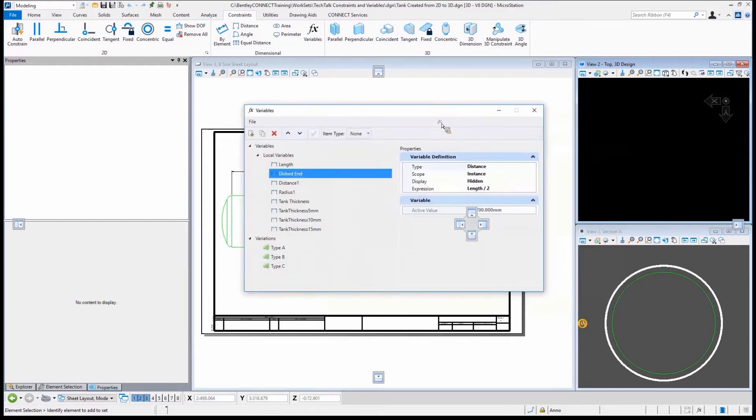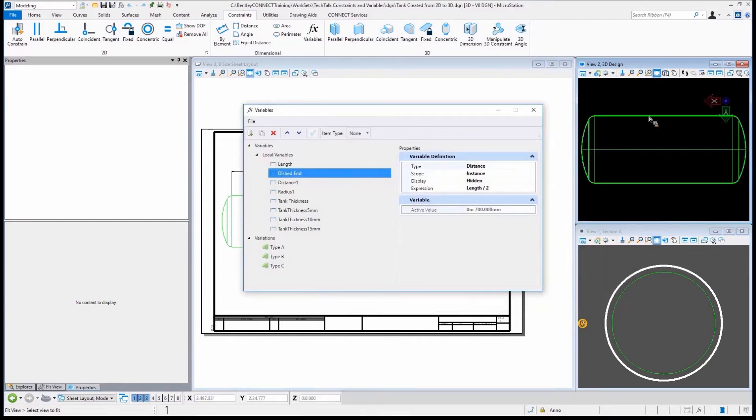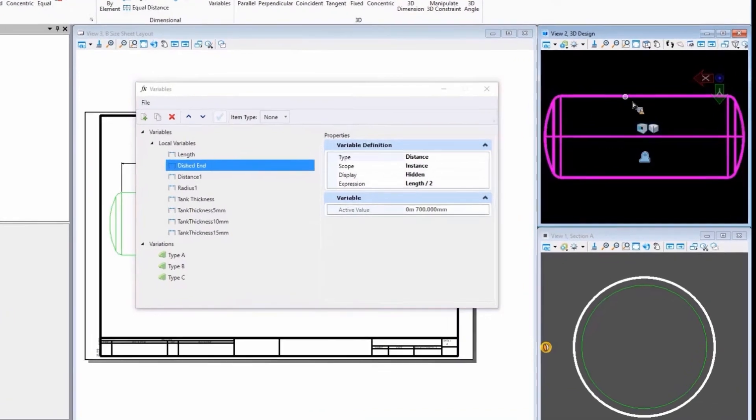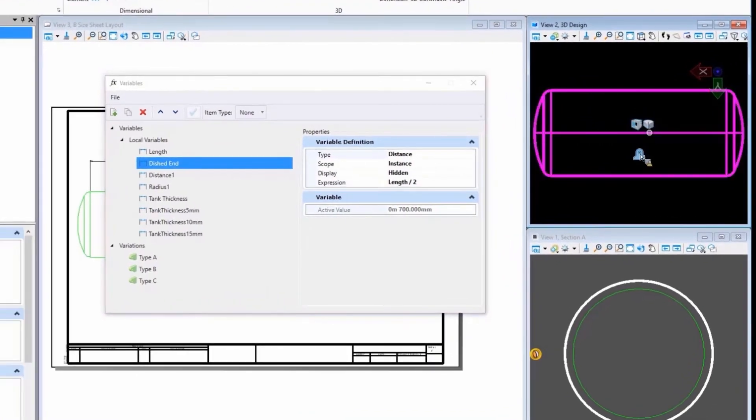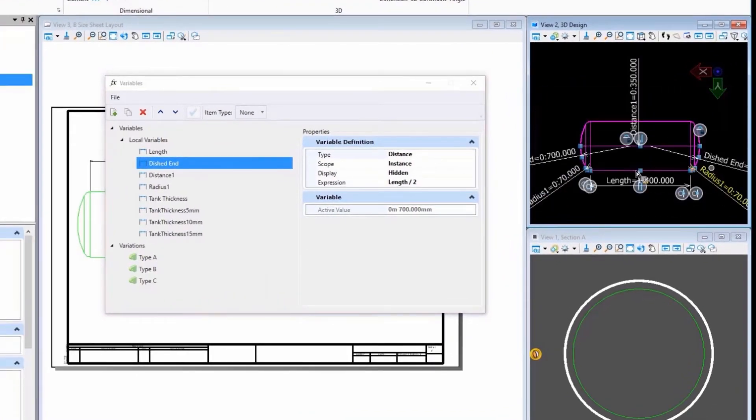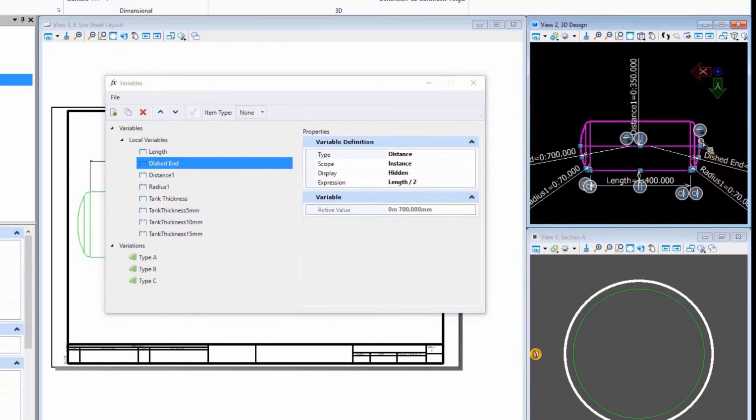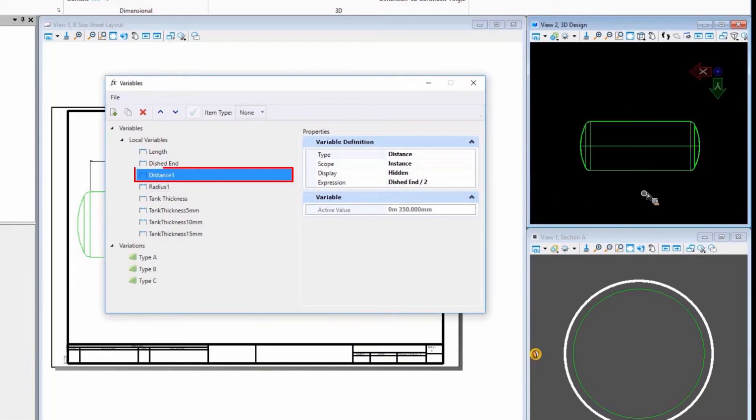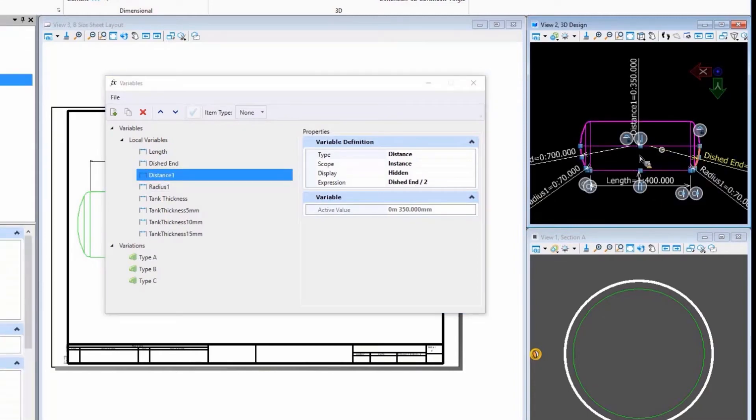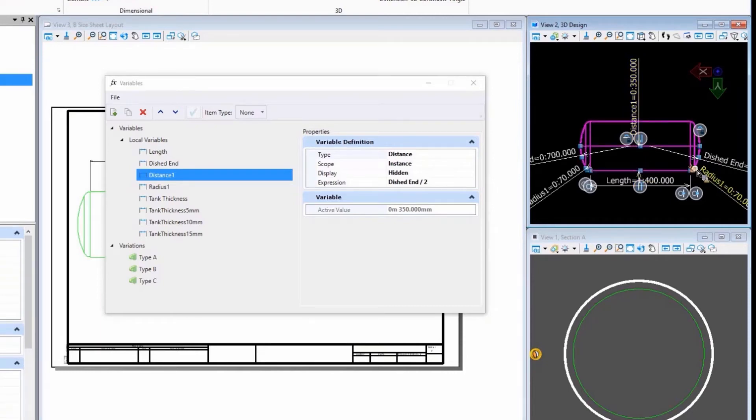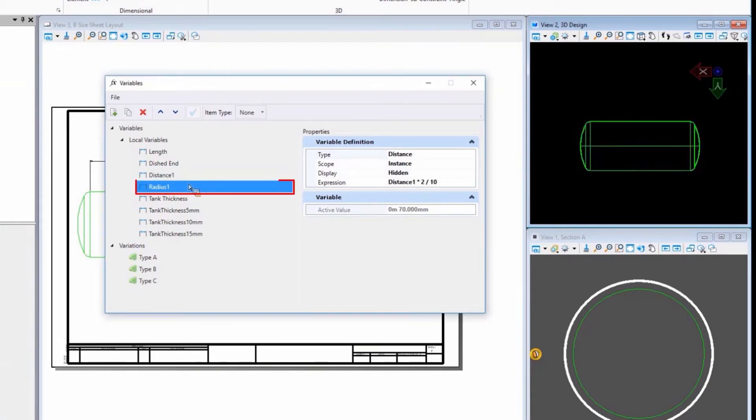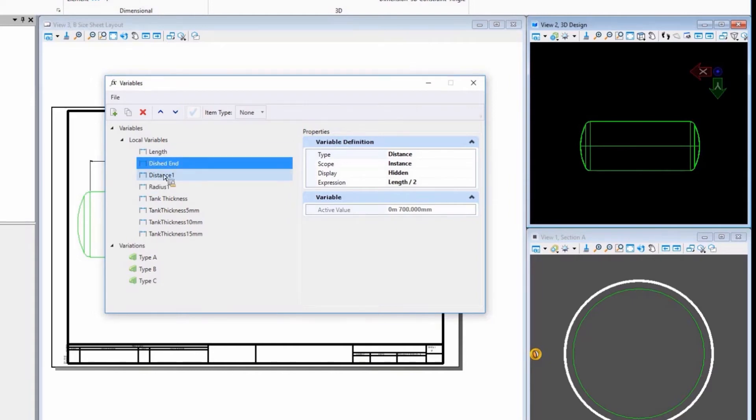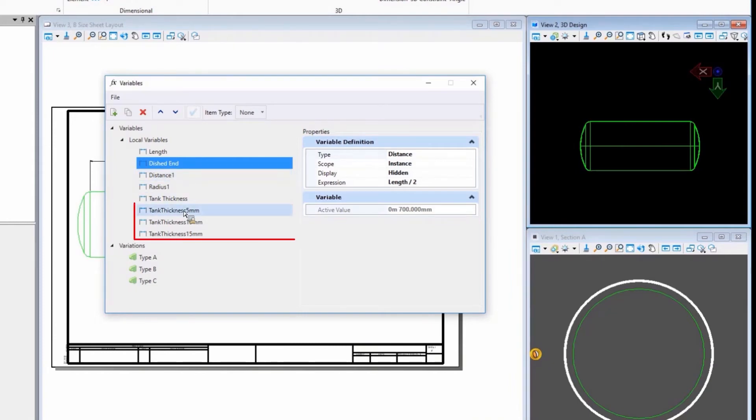Everything we see here is derived from that length. So the dished end, we have the length. The length determines this right here, the dished end that we see here. That determines distance one, which is the distance that you see here. Then we also have the radius one, which is that location right there that's based on the distance itself. So the dished end is based on the length, the distance one, dished end, radius is based on the distance. So pretty simple model here.